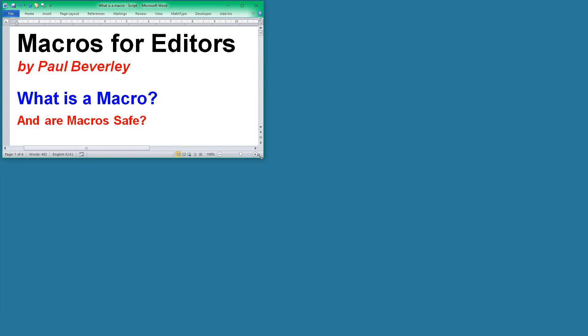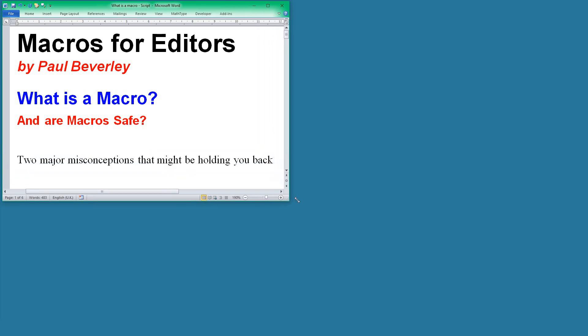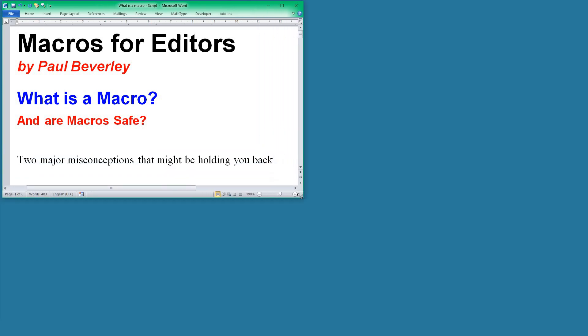I'm asking these questions because a lot of people can see that macros are useful but they're just a little bit wary. So let's see if we can help with that. I think that there are two major misconceptions that might be holding you back if you're not too sure about macros.